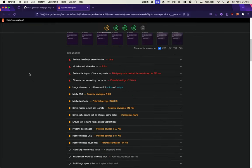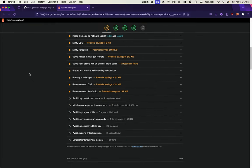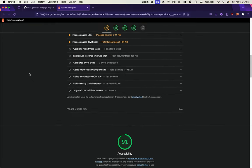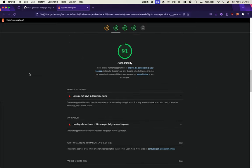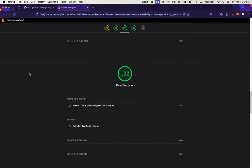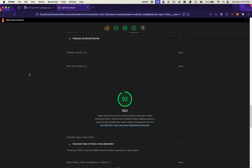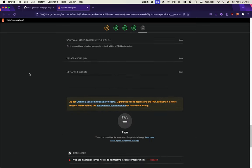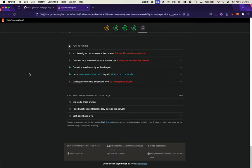And it gives us a bunch of things that we can improve. It's pretty good on accessibility. It's pretty good on best practices and SEO, et cetera.